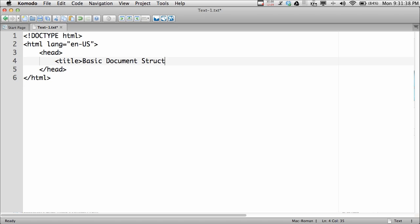We're just going to call this 'basic document structure,' so we're just making a template here for the structure of every document. Also often included in the head of the document will be things like meta tags and links to style sheets or source code for JavaScript.